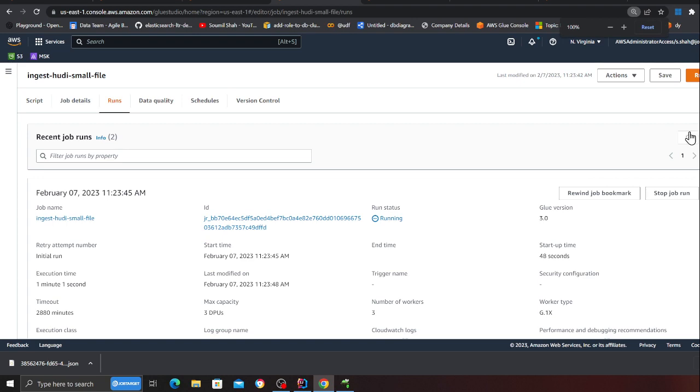My job is still running and this can take about a couple of minutes. Now another thing is if you don't want to process all the files that are there you can also do batch processing, which means you can say process X number of files or process X number of megabytes and then you can run the job on a schedule basis. And the bookmark will make sure that you're only processing new incremental data.